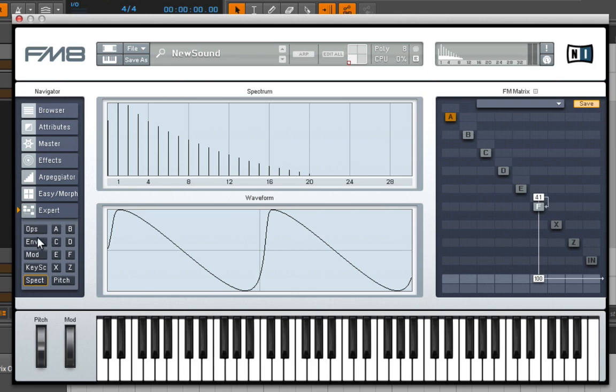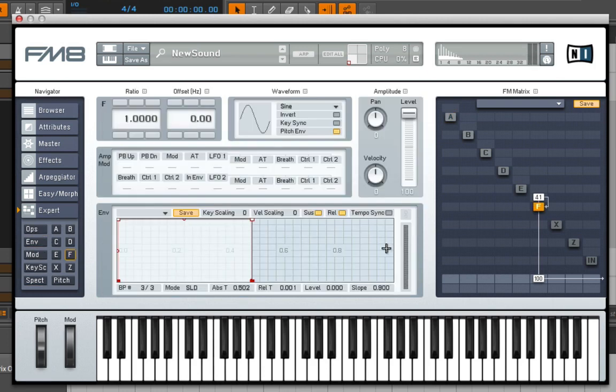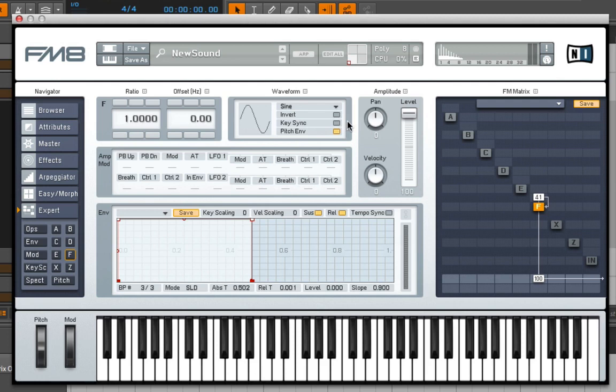Let's go back into the envelope here. I can get there a variety of ways. Usually what's easiest for me is to just click on the operator I'm working with and then make my changes.